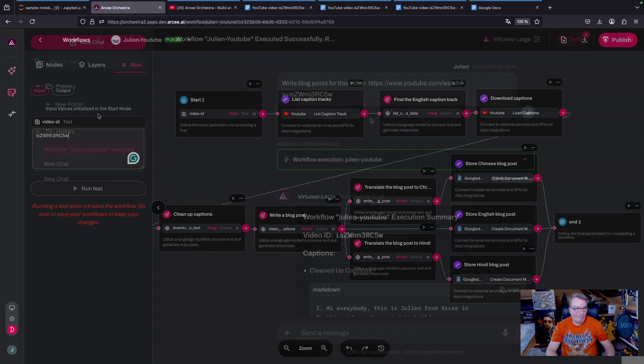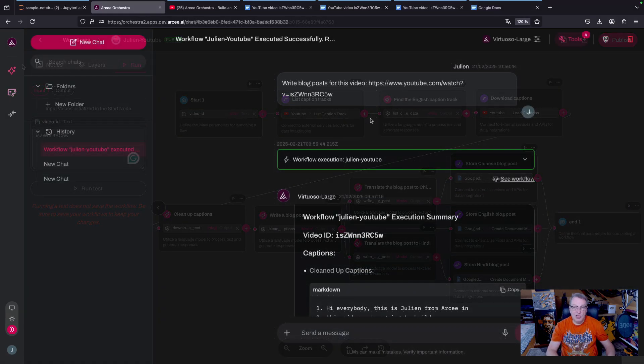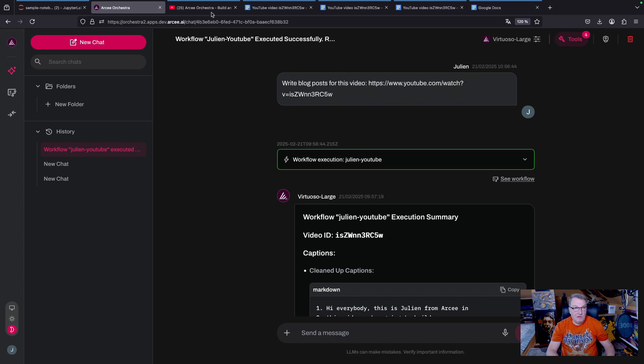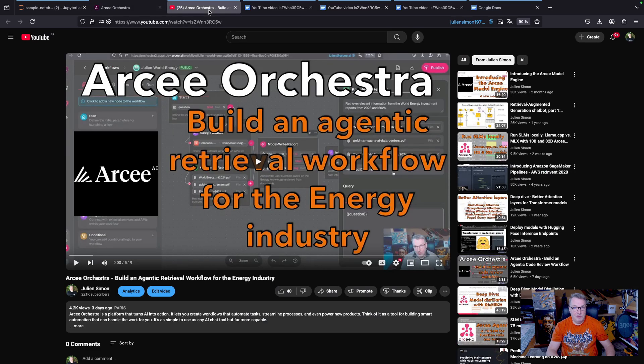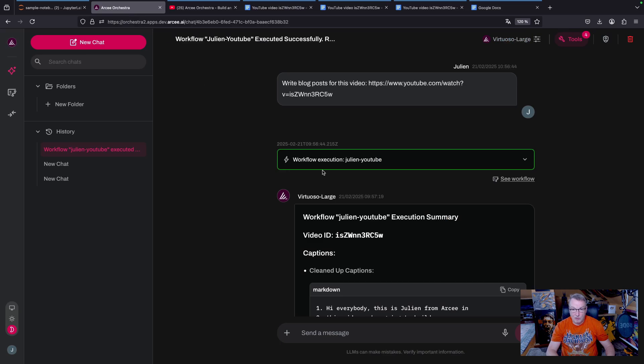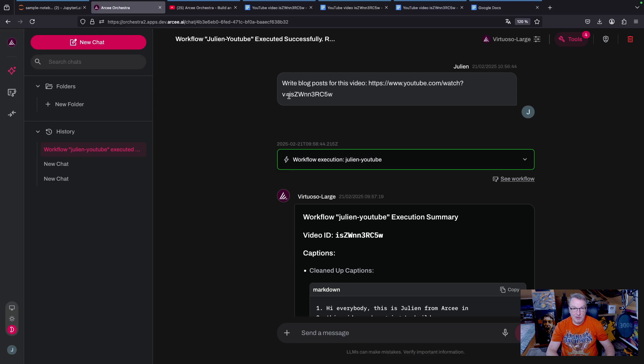So in the chat window, I asked Virtuoso large to write blog post for this video, and I just pasted the full URL of this video here. And we can see the workflow executed, and apparently Virtuoso did pick up that the video ID was this. It did extract this and pass it to the workflow.